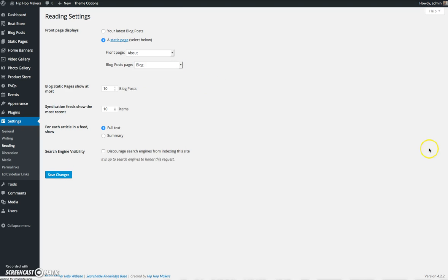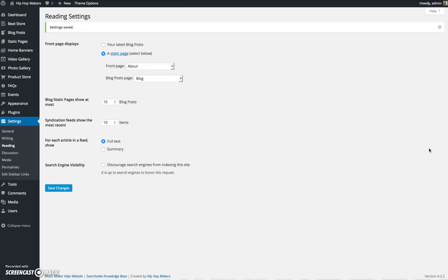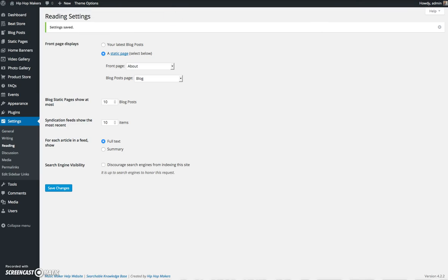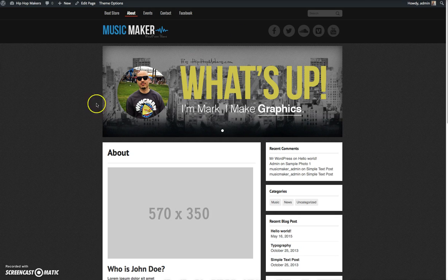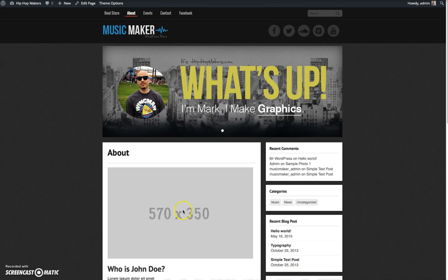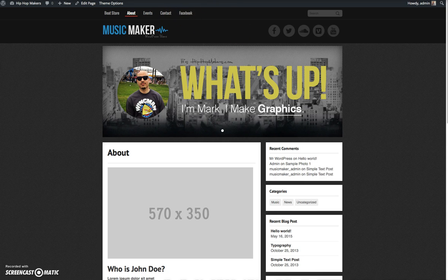I'm going to click save changes and let's visit the website. You can see my about page is now my homepage. And there is no blog link, so I need to add a blog link.